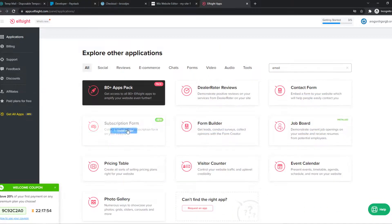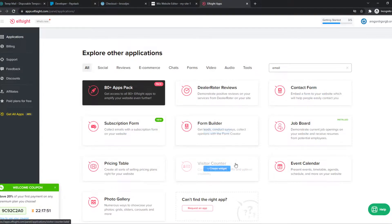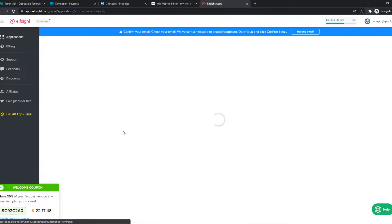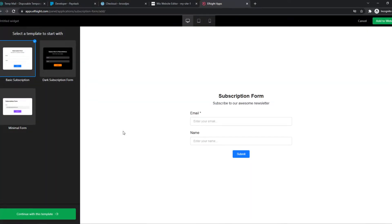So we have, for example, a subscription form, a contact form or a normal form builder. So we can choose a subscription form and here we can ask them for something.